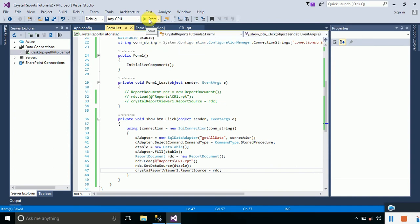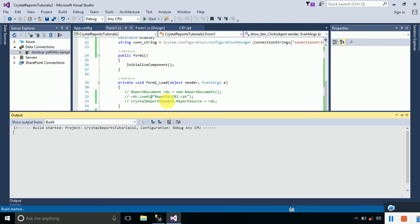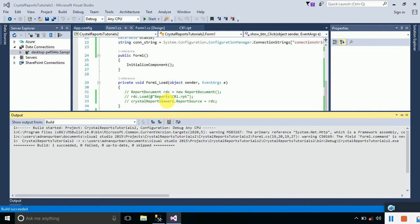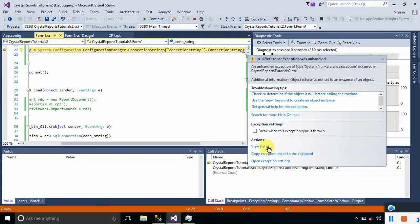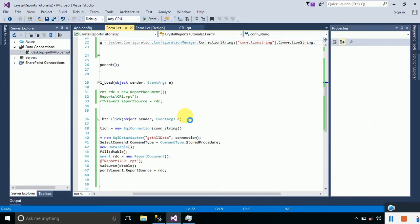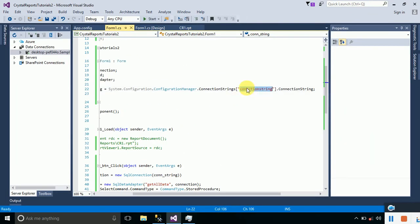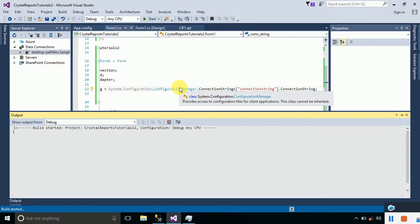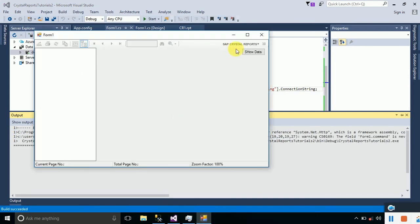Build and run the project. You will see an error — the reason is a problem in our connection string name. The name has a double 'n' — it should be 'connectionString' not 'connectioString'. Fix the typo, save, and execute again. Now you can see it is showing data on clicking the Show Data button.